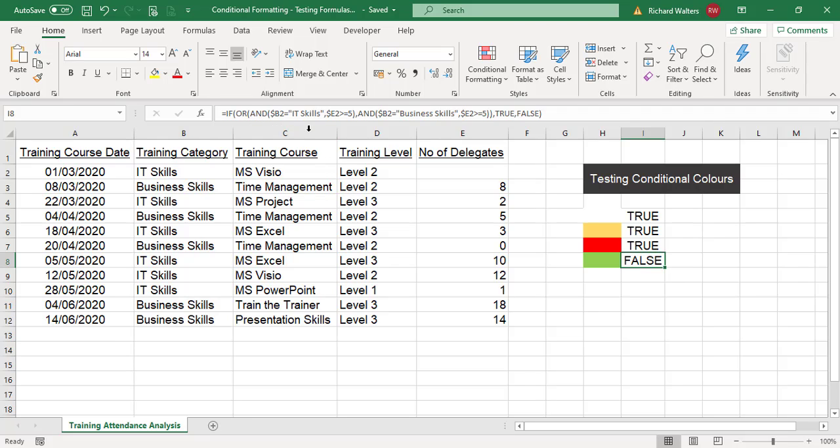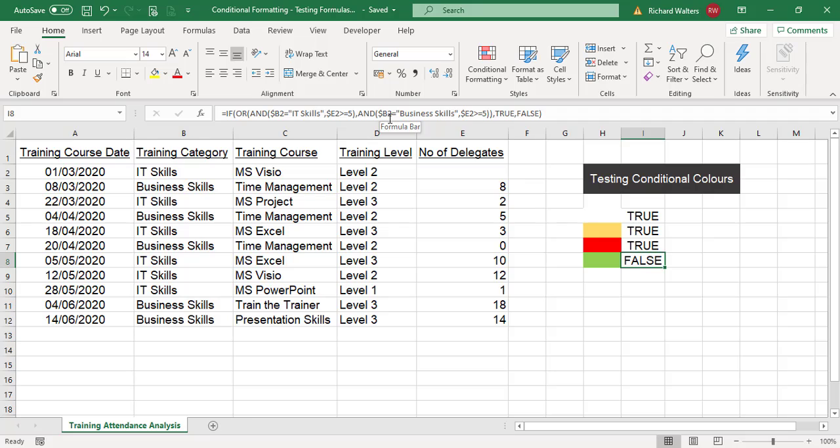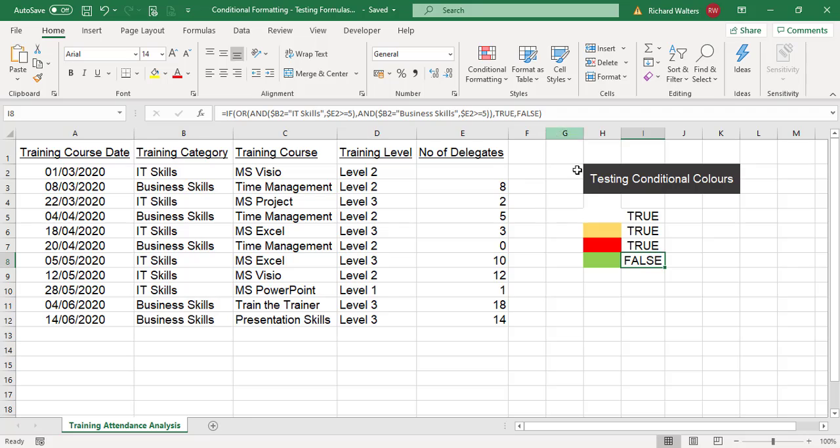It's saying, if cell B2 contains IT skills and E2 which is number of delegates is greater than or equal to 5, or B2 equals business skills and E2 is greater than or equal to 5, then show true or show false.